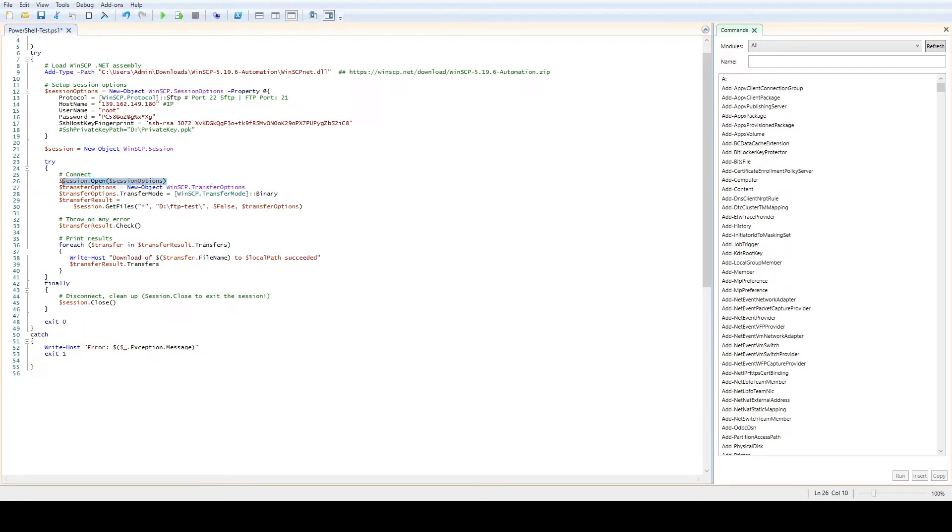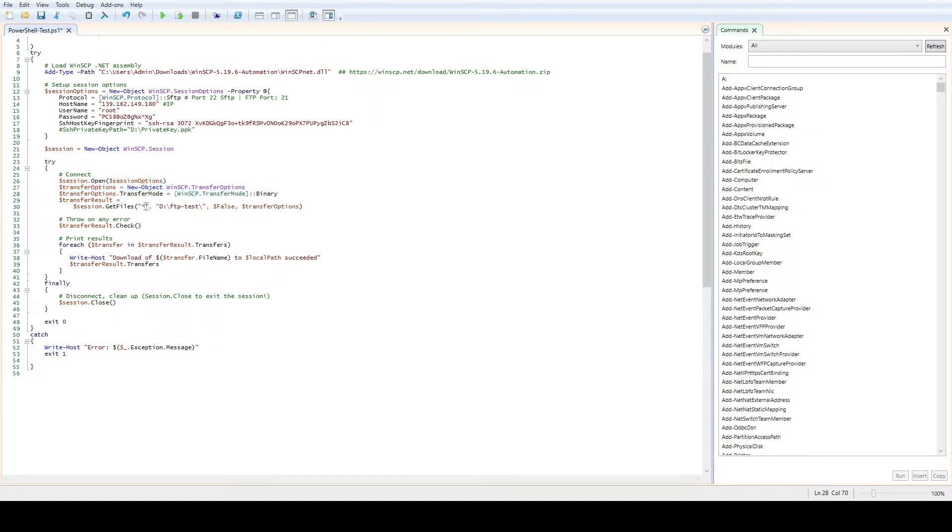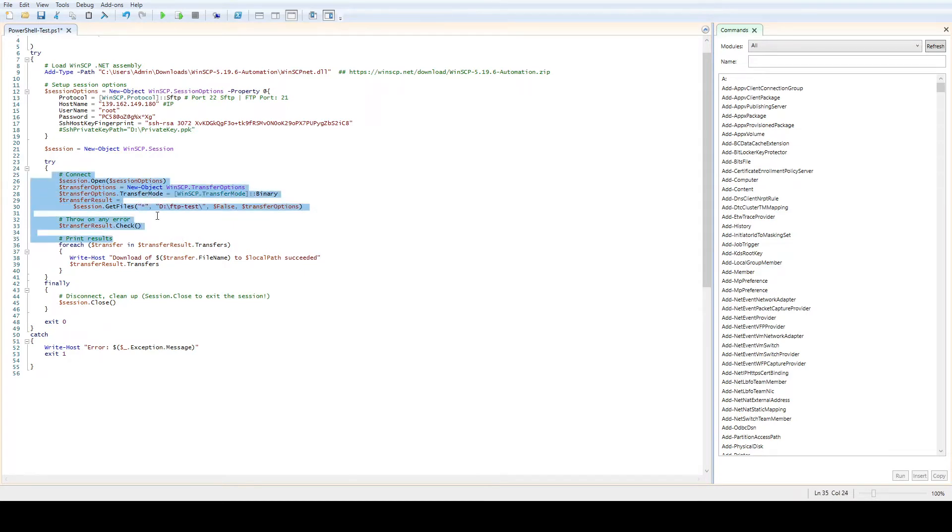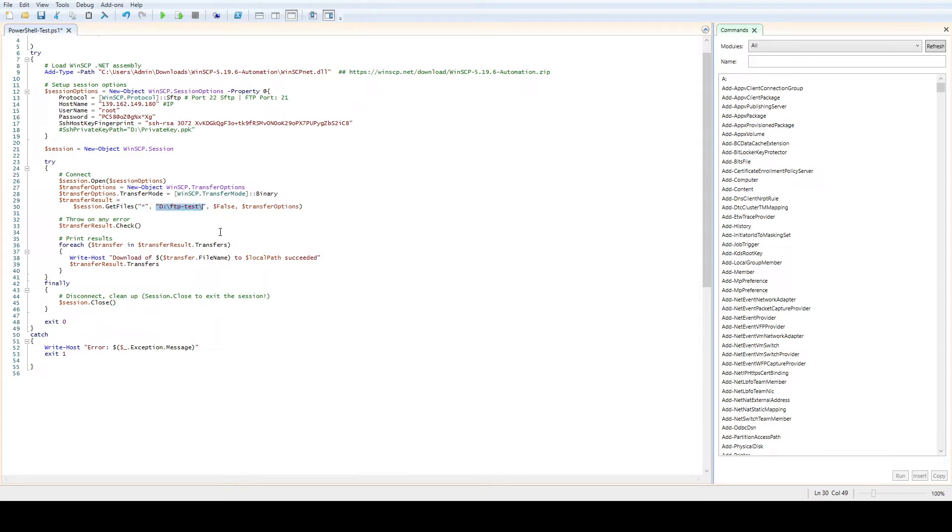Here we define session open to open up the session with the help of WinSCP and use the binary. Now I'm defining session get files, which means get some files from there. Star means everything. When this script connects it's going to grab everything it can see.